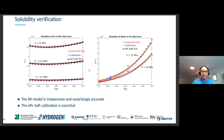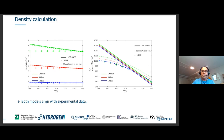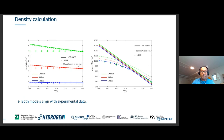Comparing the density for pure component measurements against the correlations in the Rad paper, PC-SAFT, and data from the literature, both models align with experimental data. In the temperature range of 280 to 340 K, which is the normal range for hydrogen storage, both models align well with the experimental data.